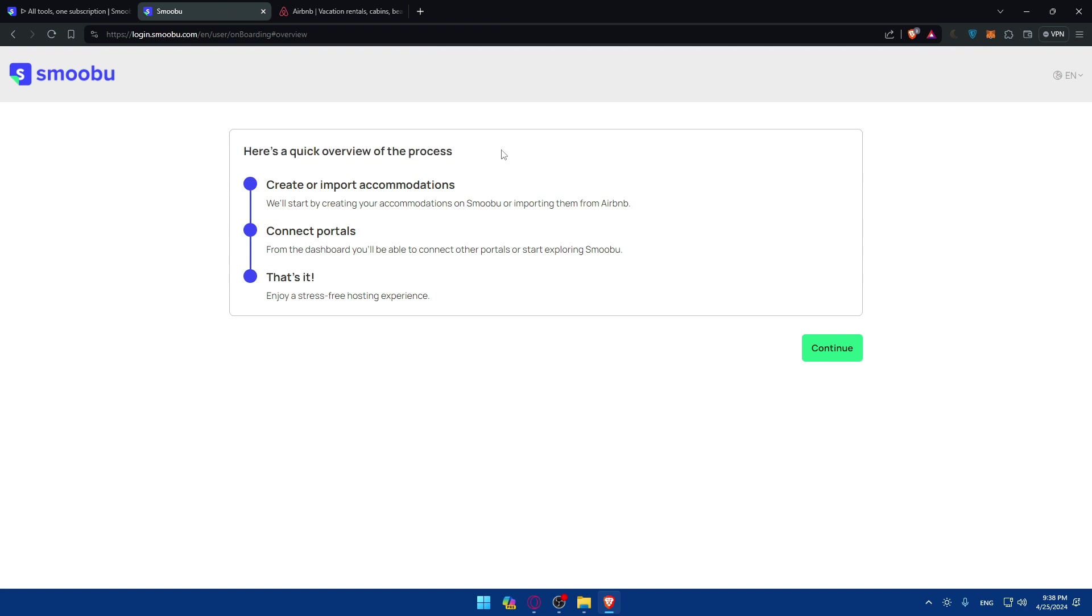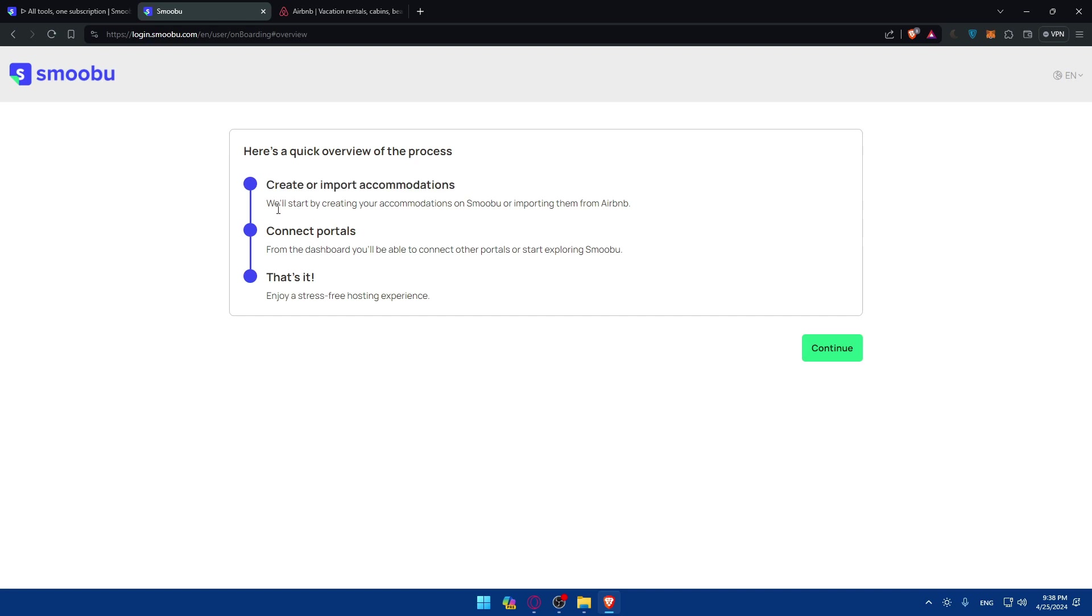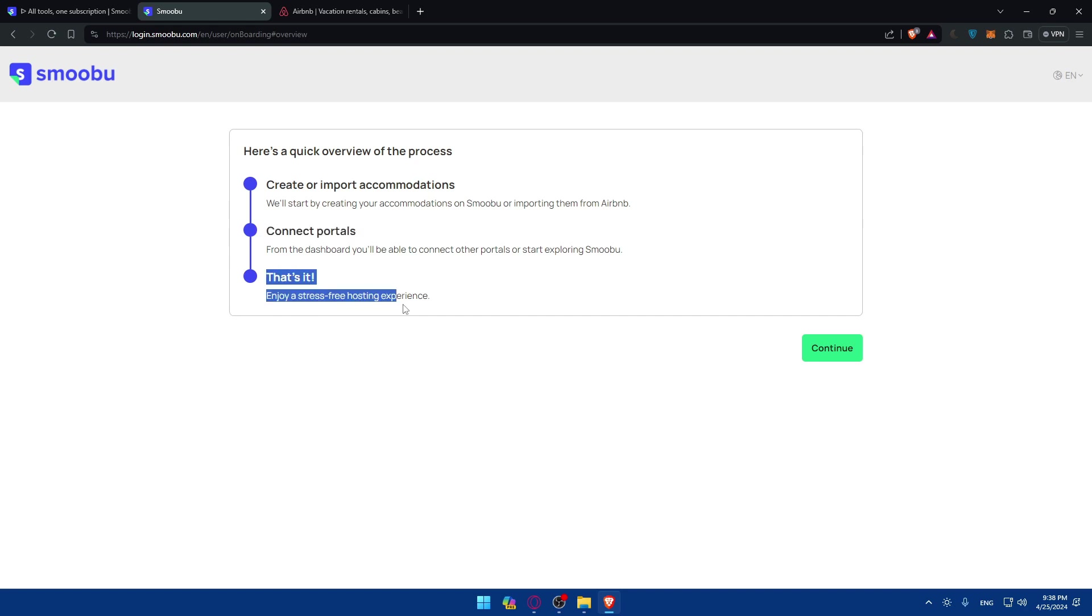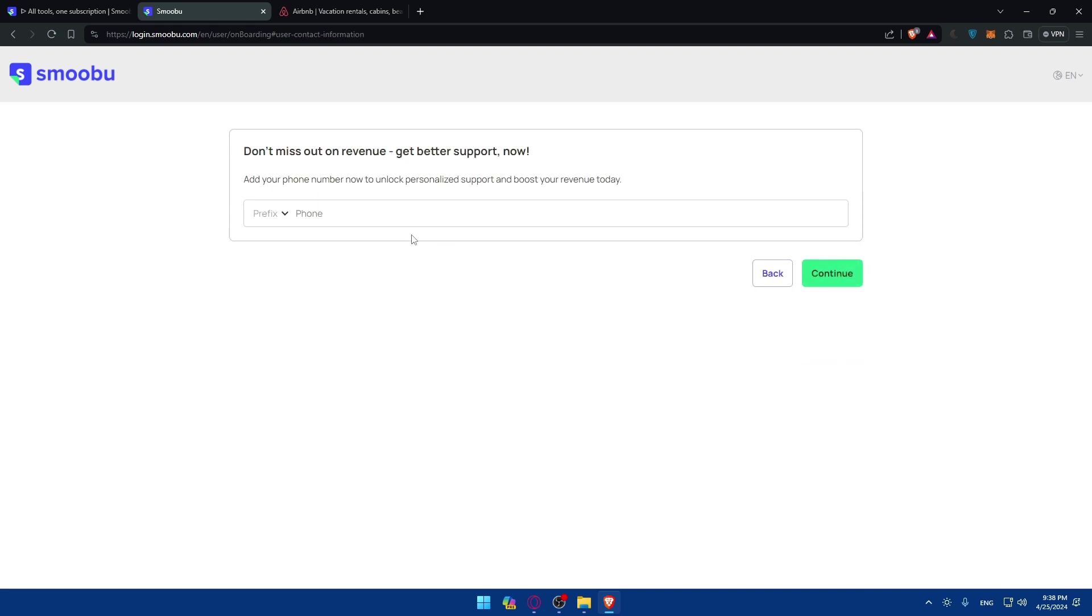And as you can see here a quick overview of the process. You'll be able to create and import accommodations. You will start by creating your accommodation on Smoobu or importing them from Airbnb. So basically the connection will be established right away so you don't have to do much. And as you can see from the dashboard you'll be able to connect to other portals or start exploring Smoobu. And that's it, enjoy this free hosting experience. So click on continue.